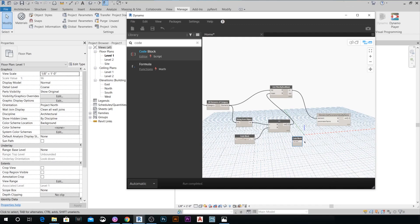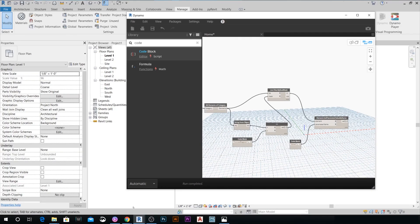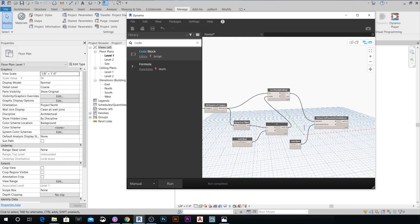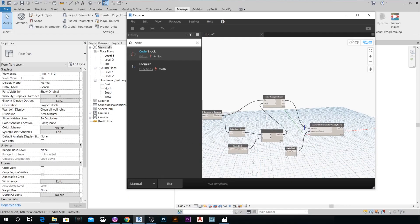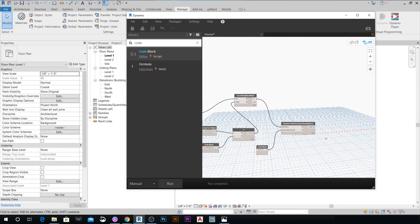Type the parameter name exactly as shown — 'Area' — and connect this Code Block to the Parameter Name input. Also, I prefer to set this to Manual so the script doesn't run automatically.